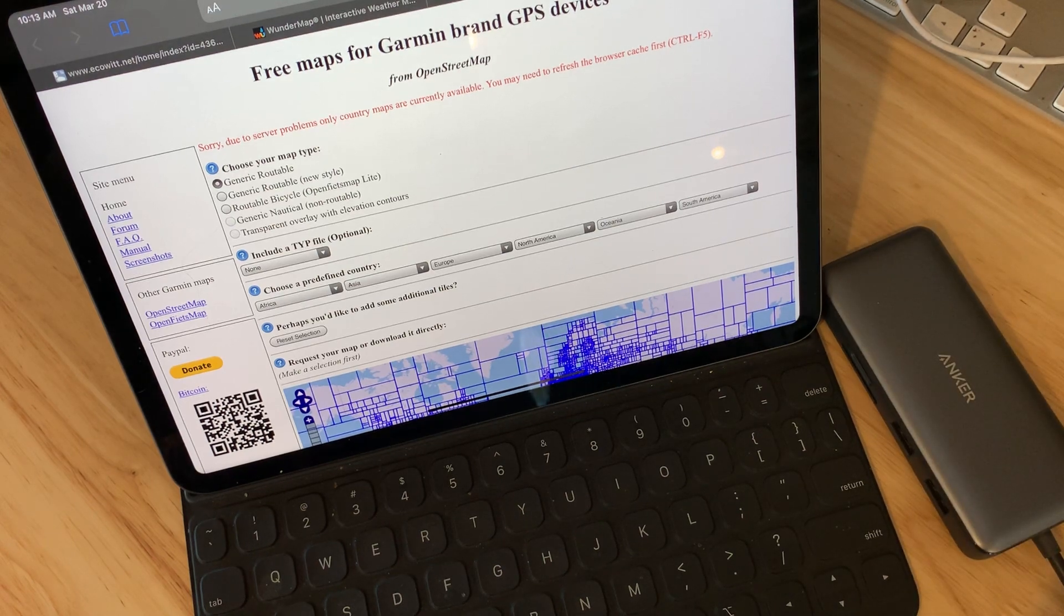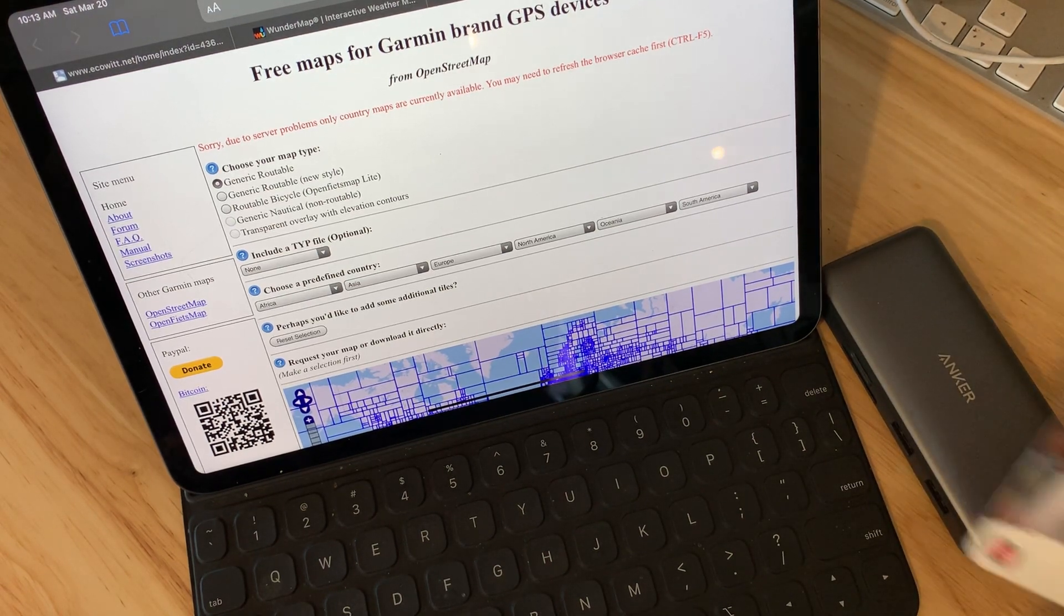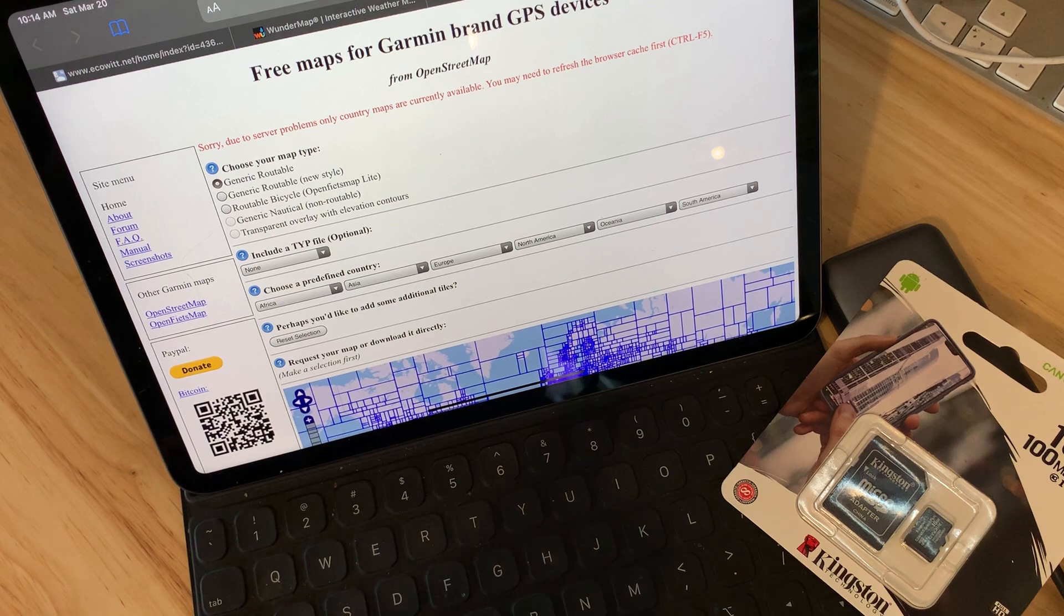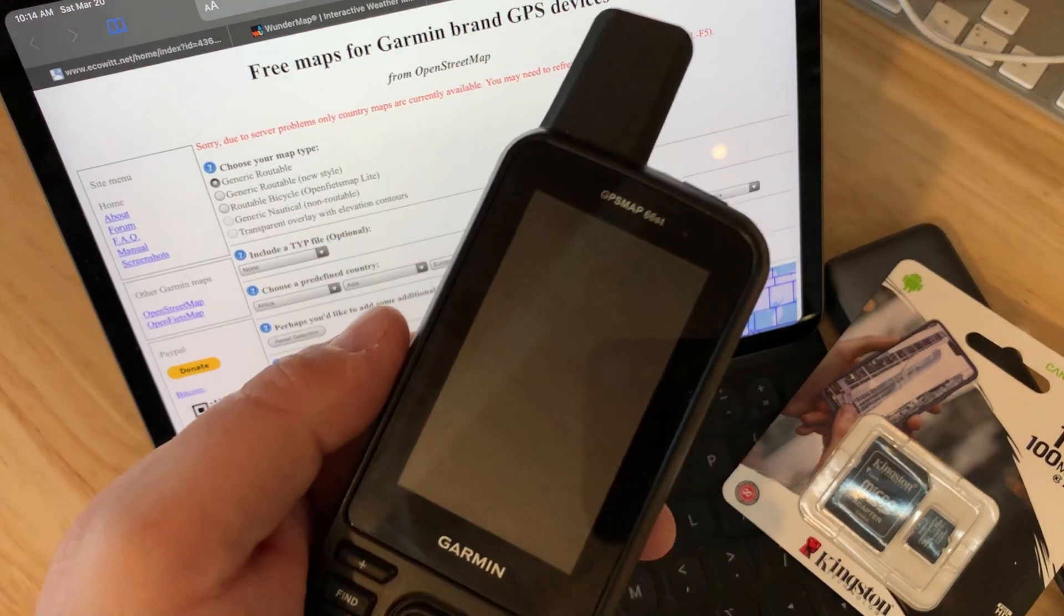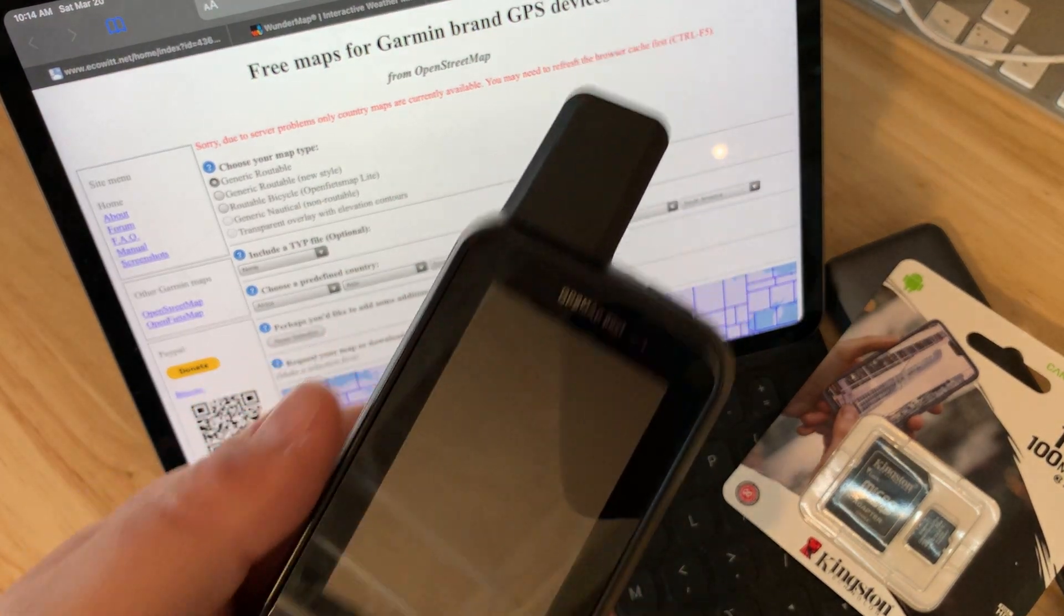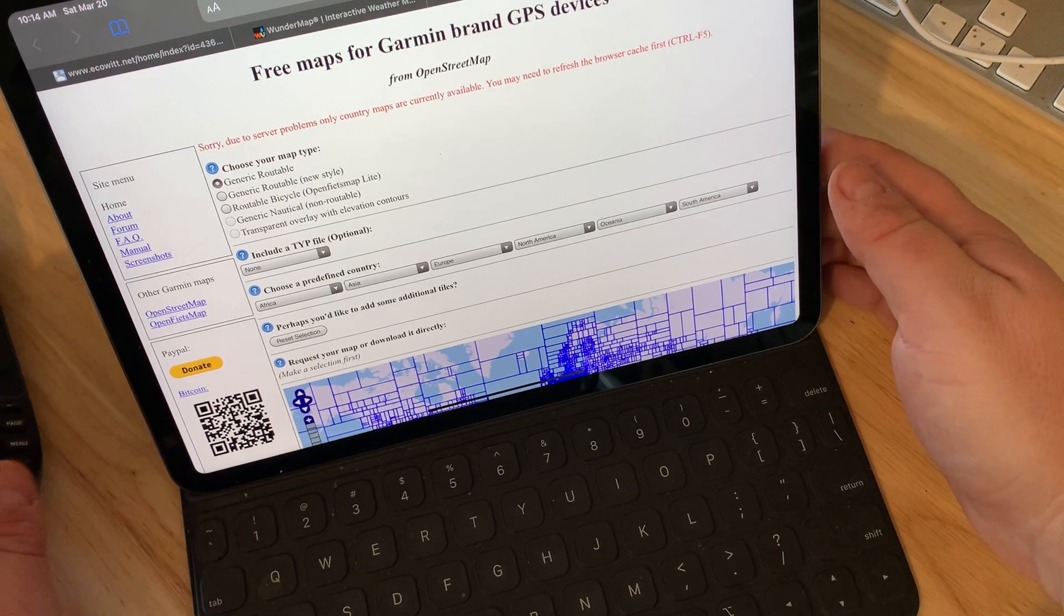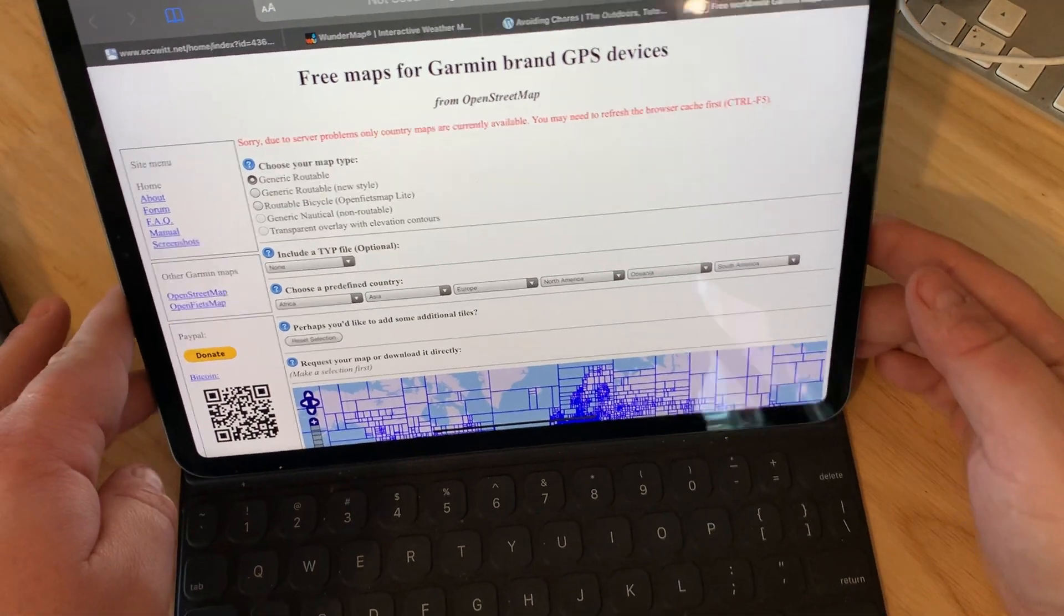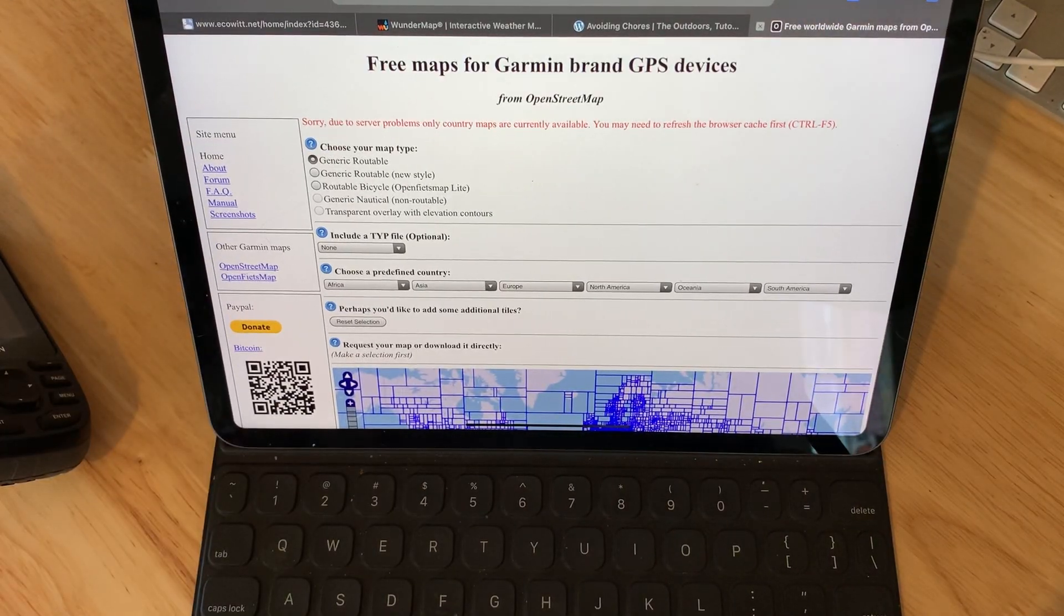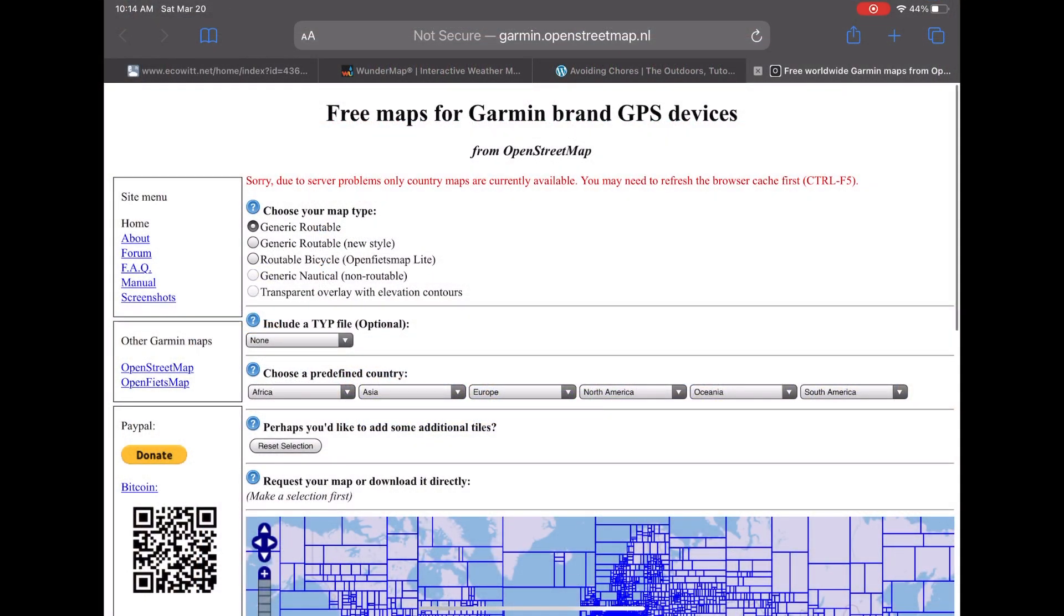So today we're going to have the SD card reader, a micro SD chip brand new, and the GPS map 66ST. We're going to do everything on an iPad Pro because the process is essentially downloading a zip file, extracting and copying the file to the micro SD card.